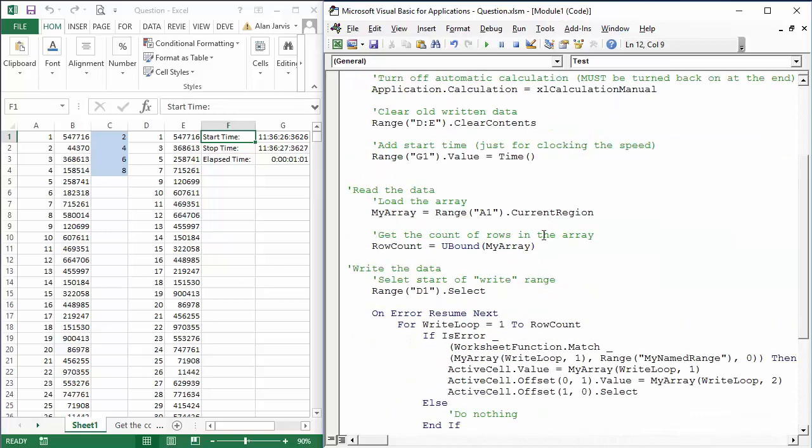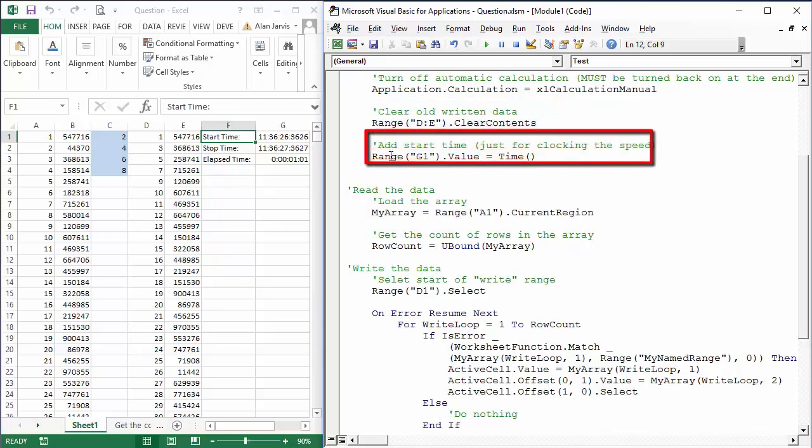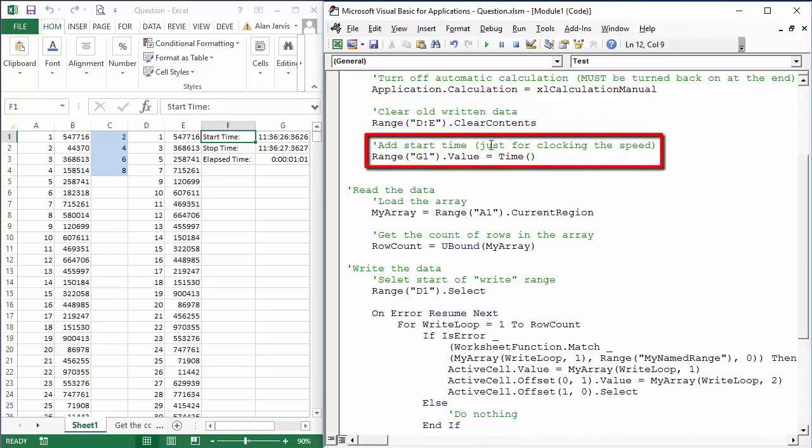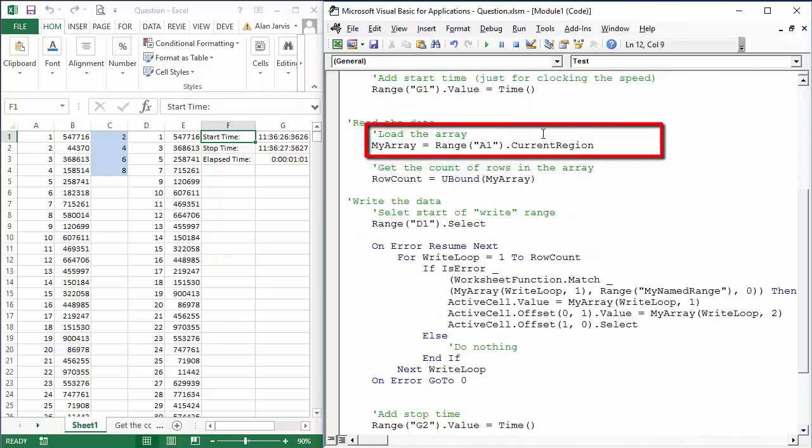Okay, next part: Range D to E clear contents. That's going to wipe out what's in columns D and E, which is where we're writing our data. Then we're going to add the start time just to clock the speed at Range G1, so Range G1.Value equals Time. And then we're going to read all the data in one byte: MyArray equals Range A1 CurrentRegion.Select and it's just going to gobble all of that up there.